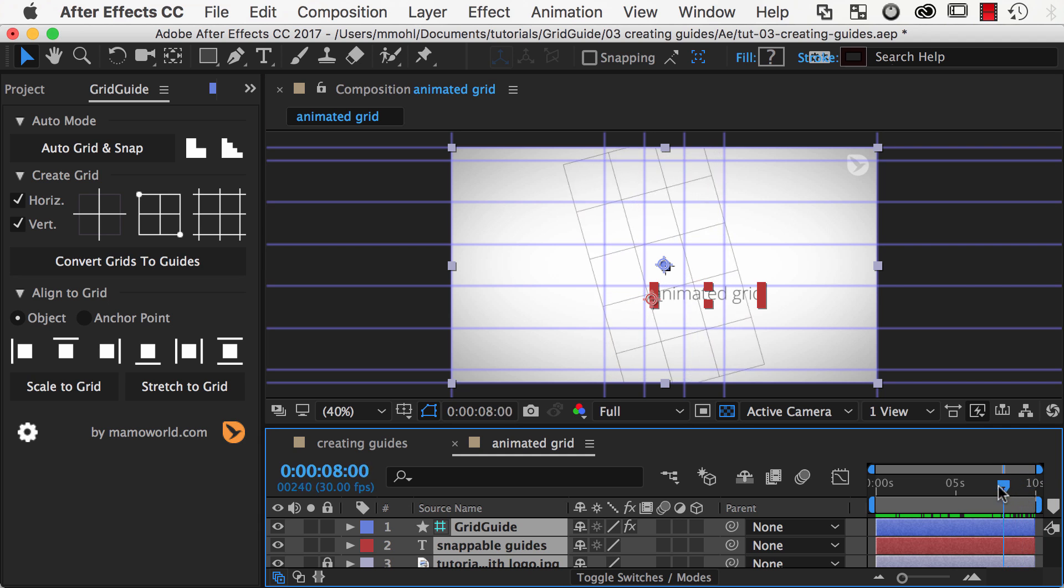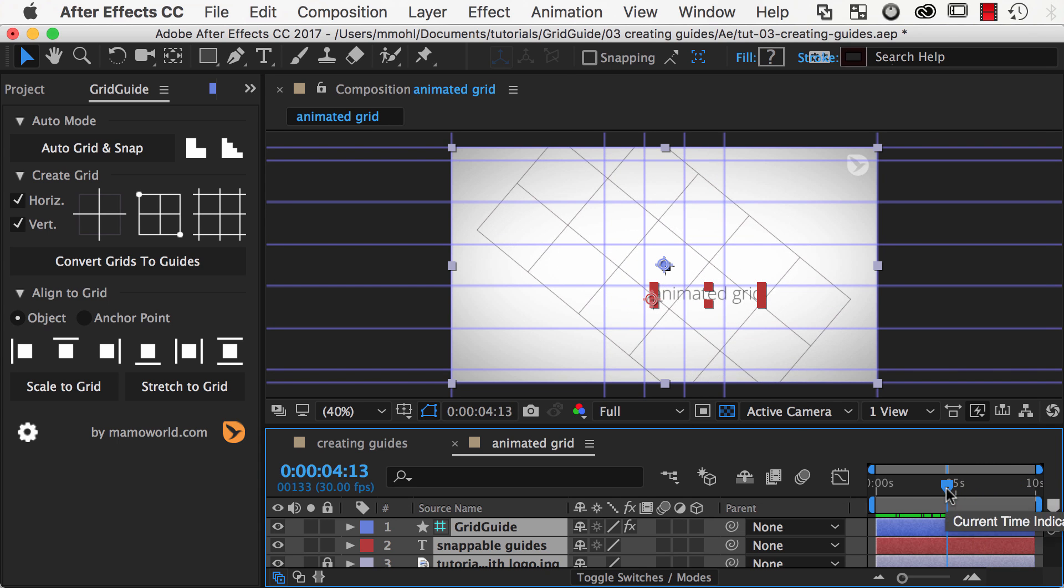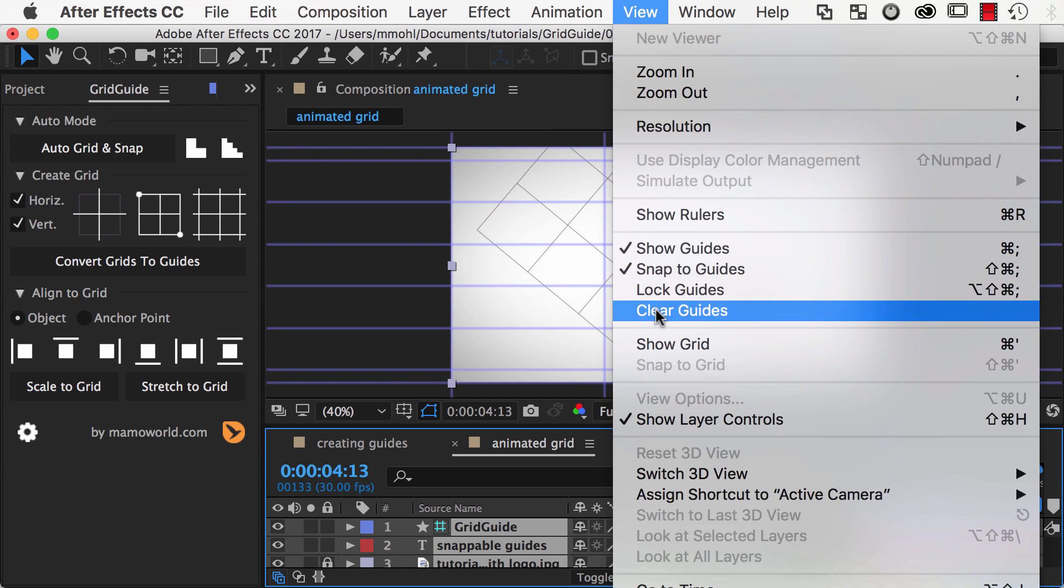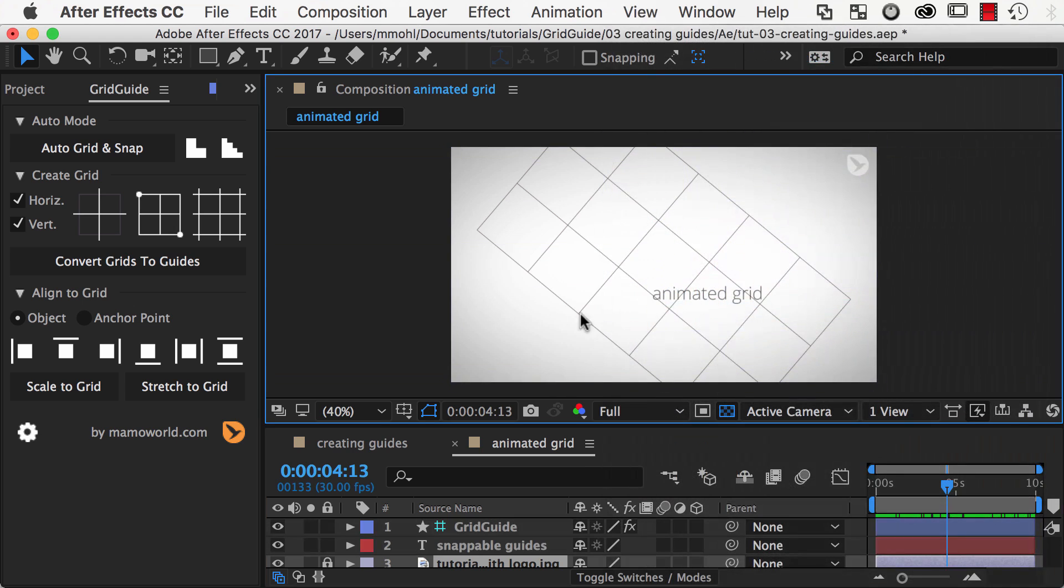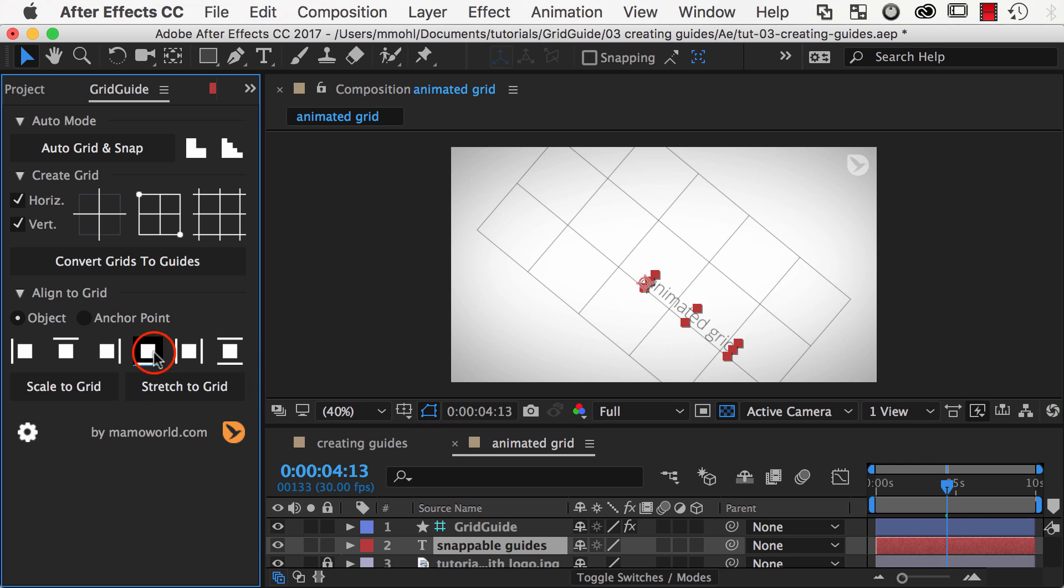Note that you can only create guides for grids whose lines are vertical or horizontal, since After Effects does not support rotated guides. But for rotated grids, you can still use GridGuide's built-in alignment toolbar.